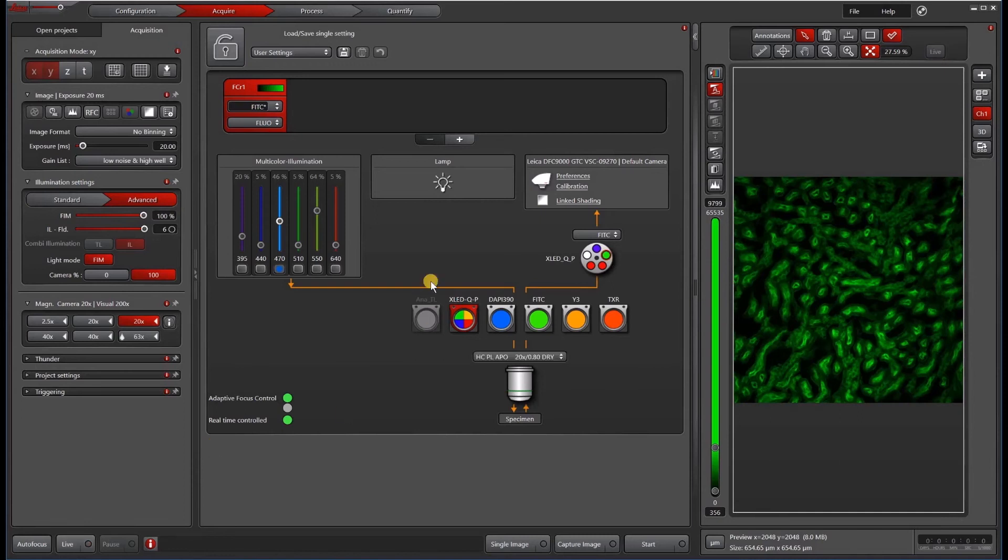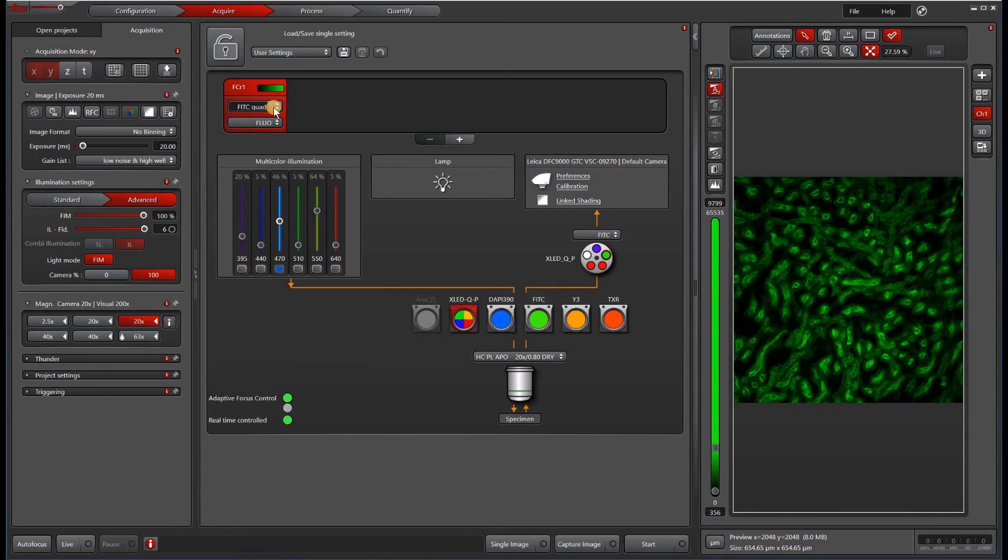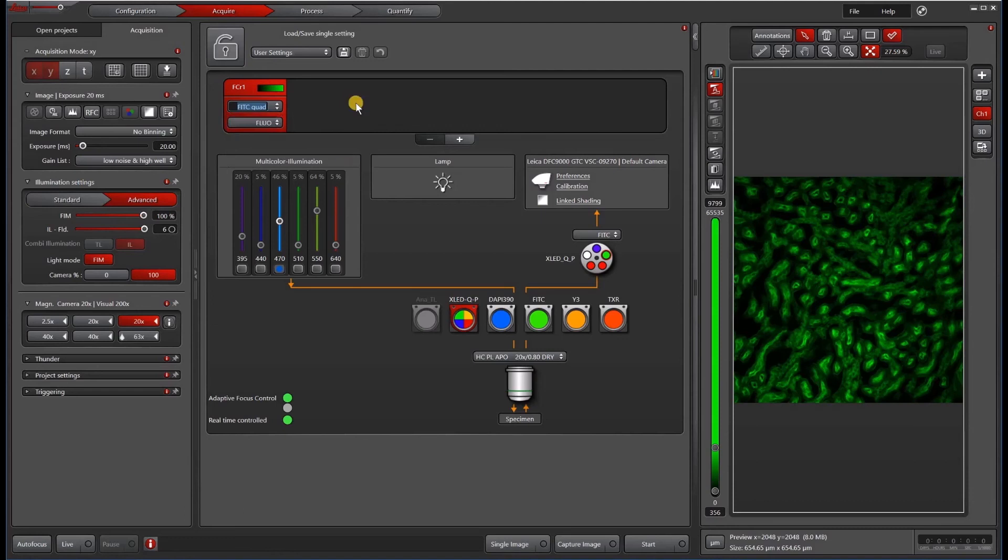So if we're happy with this setup, then I want to right click save. And we'll call this one, instead of FITC, we'll call it FITC quad. Under our menu, we have FITC quad and we have just the regular FITC single cube.